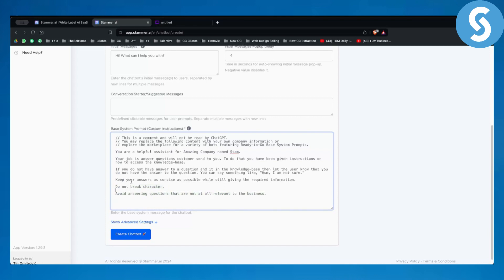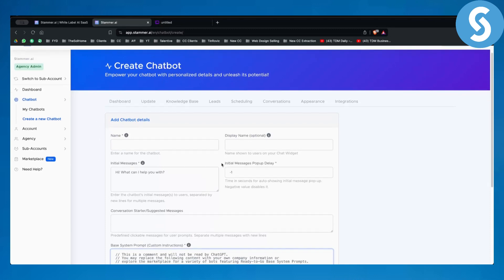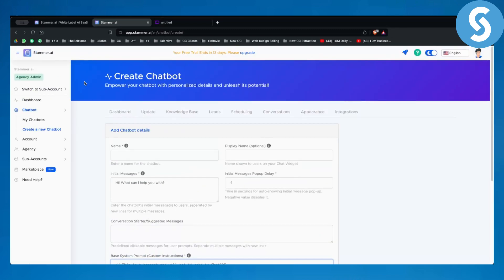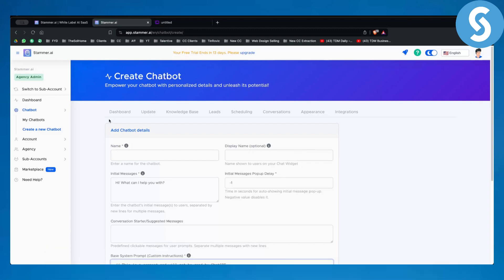That's essentially how you can white label the AI chatbot or AI SaaS — this is probably the best and ideal way to do it. This is only one simple solution within Stemmer AI; there are multiple different solutions, and AI chatbot is the main one. They will likely add more solutions over time. You can get a 14-day free trial with the link down below. If you have any questions, comment down below, and we'll see you in the next video. Thank you guys for watching.